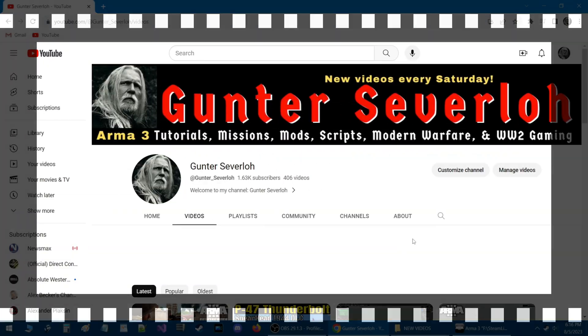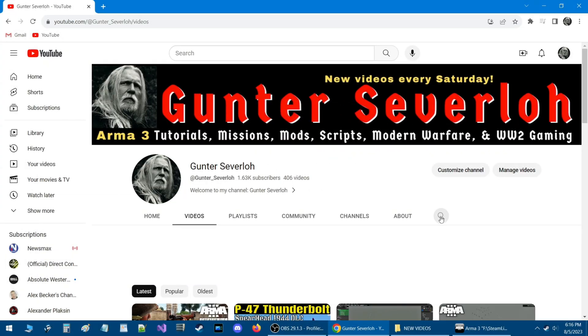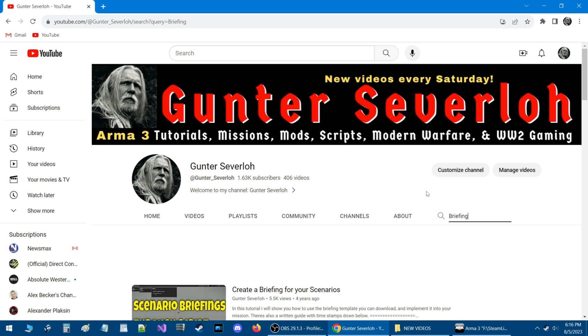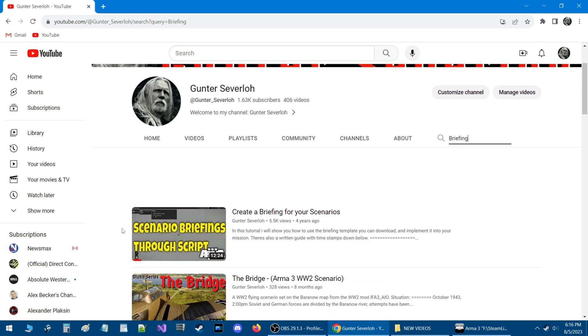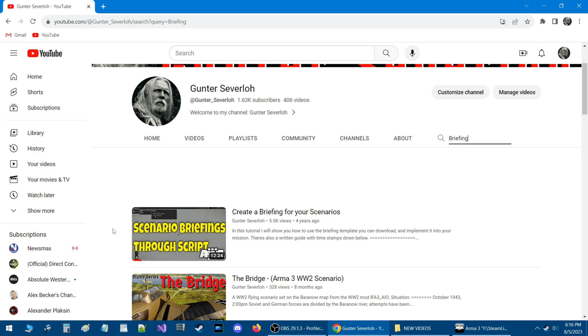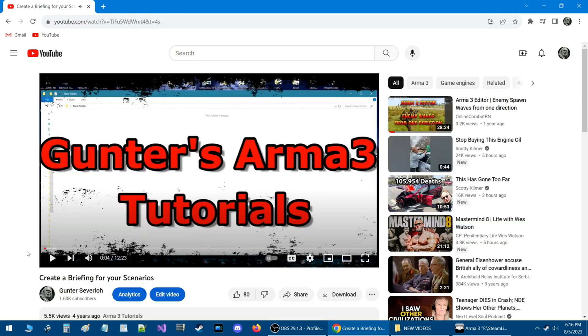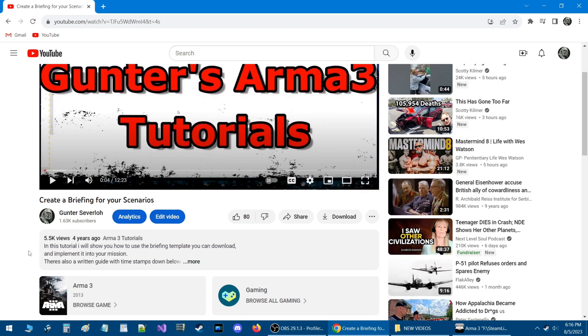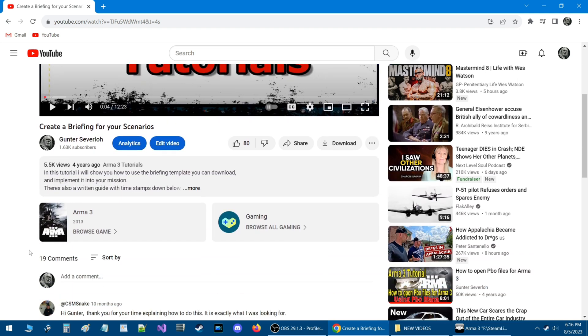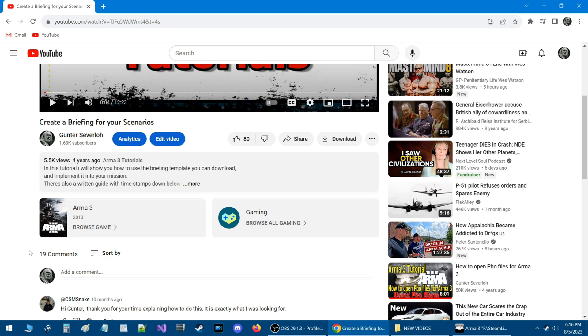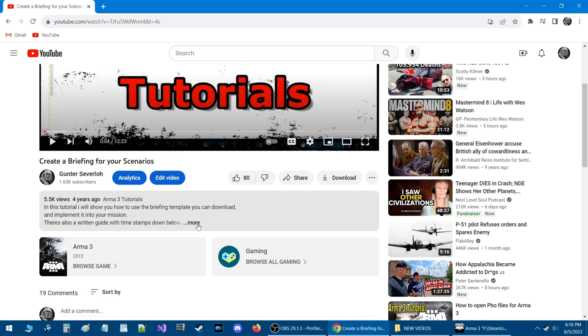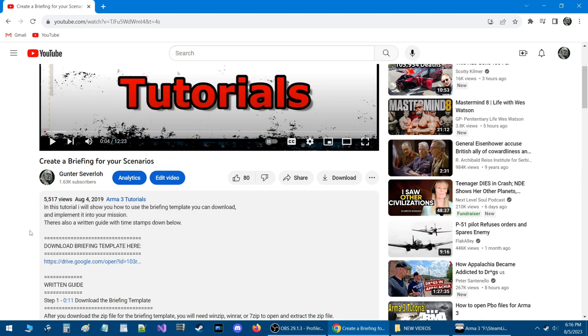We're going to go to videos and to the search bar and type in briefing. The first video that comes up is create a briefing for your scenarios. As you can see, about four years ago I created this video. This video goes over how to create a briefing in your scenarios like I'm going to show you today. But in this particular video, what this shows you is how to create a briefing through script.